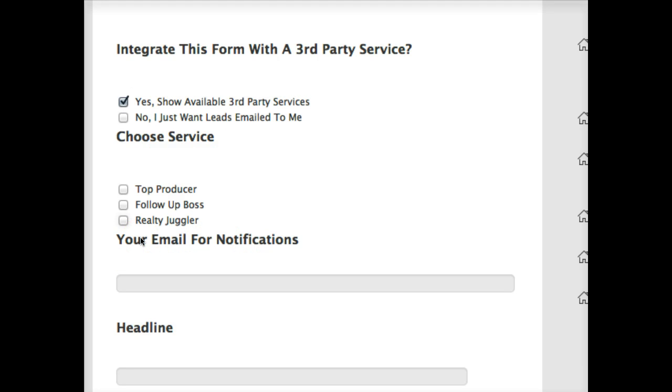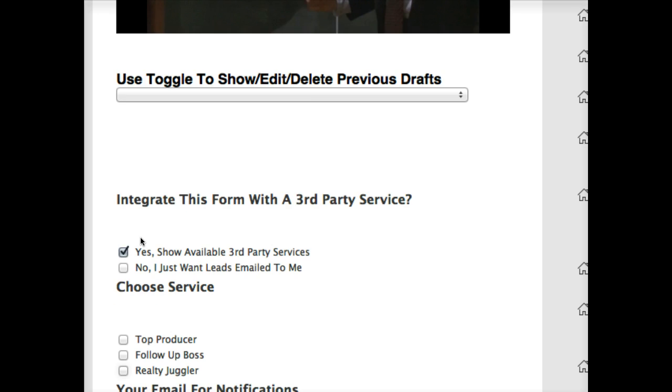These were the big three, the first three that were really requested from members. We're willing to integrate with more. The big criteria that we need is that the service you're using needs to be able to take and give you a secret email address and take in data in an email and parse it in. You don't need to know what that means, but you need to ask your provider if that's possible and ask them to send you documentation and forward it over to us, and we'll take a look and see if we can get it integrated here for you.